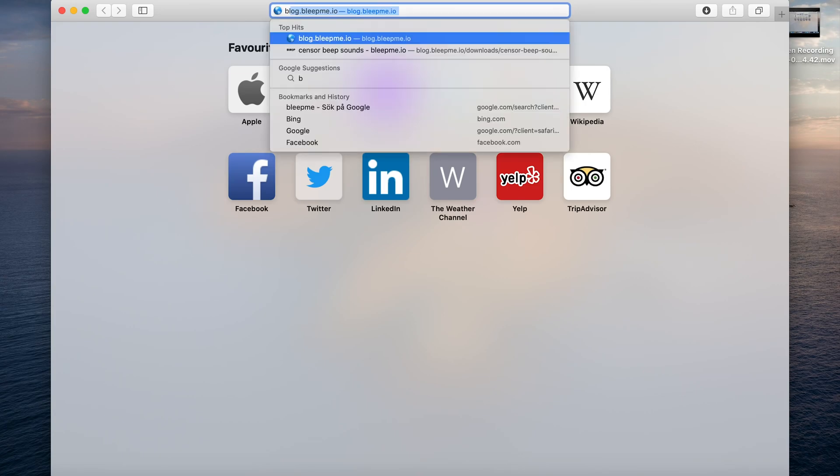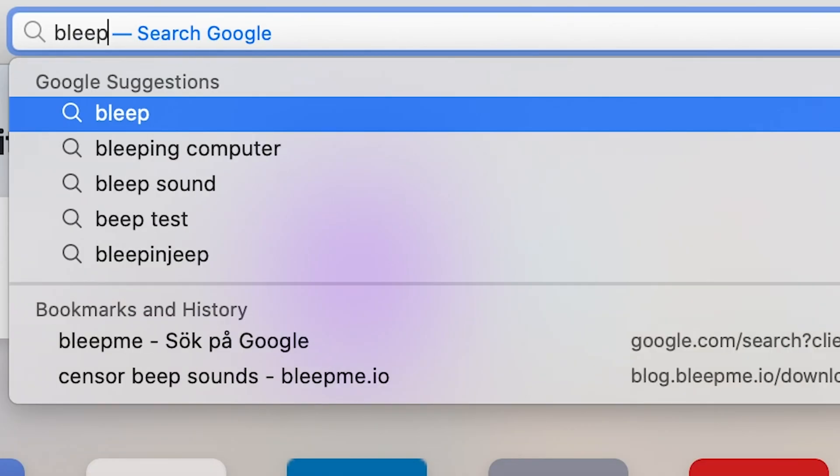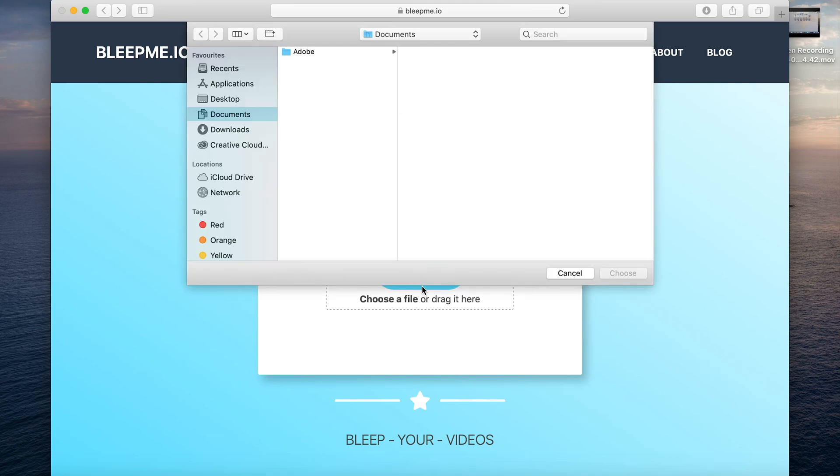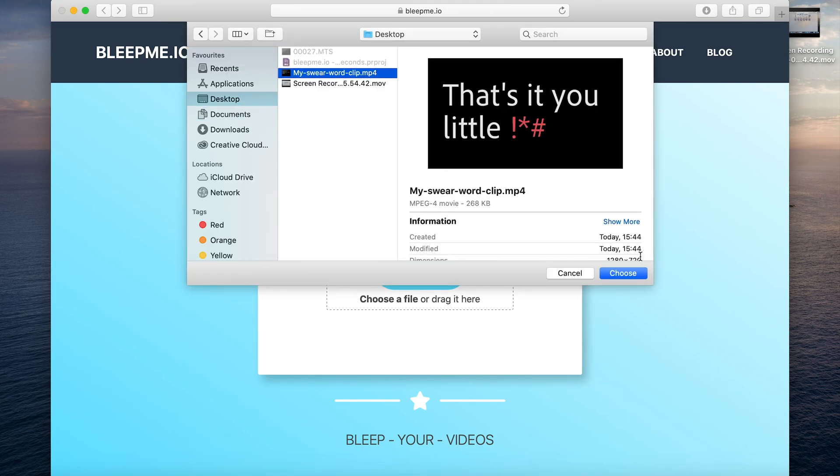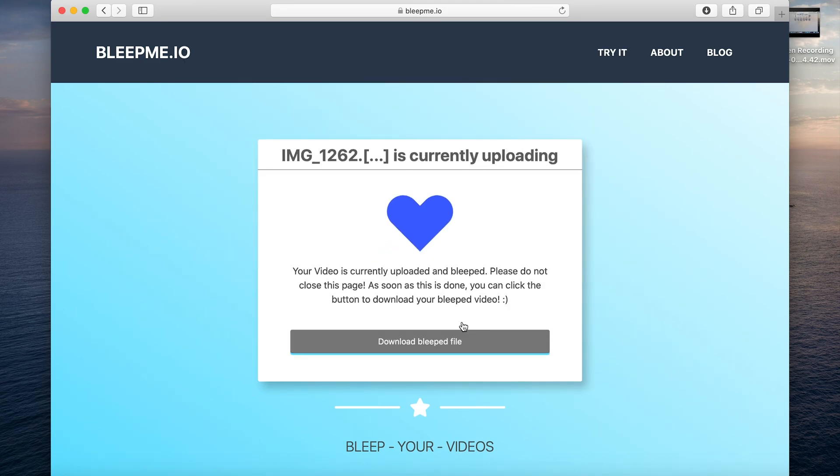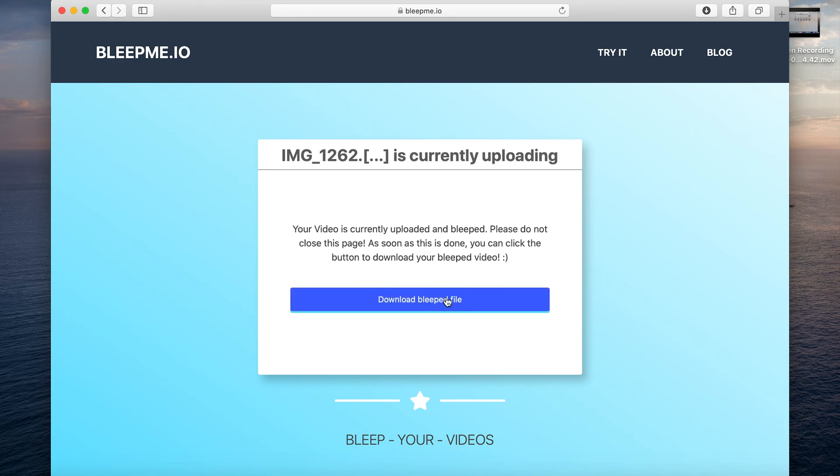If you want to do this fully automated, go to bleepme.io, the fastest way for YouTubers to make their video family friendly. Upload the file, click the beep and get the beeped file.